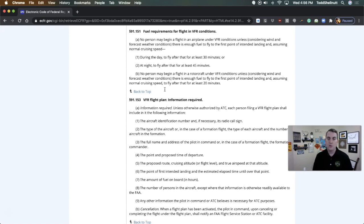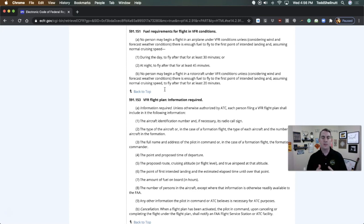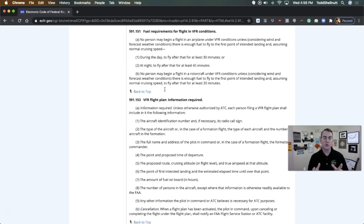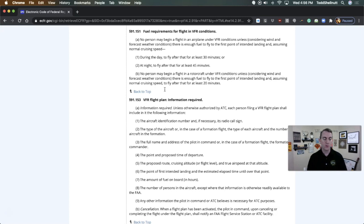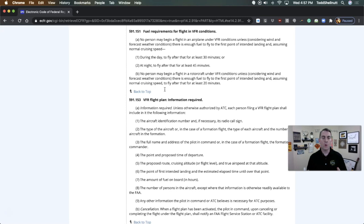The examiner asked the question and the guy says, nope, can't do that. Got to land with 30 minutes. And the examiner says, are you sure? This kept bantering back and forth. Anyway, the examiner ends up issuing a notice of disapproval. This was the straw that broke the camel's back. It was not necessarily the only thing that the person did on the check ride. It's never just one thing. It's always a multitude of things.